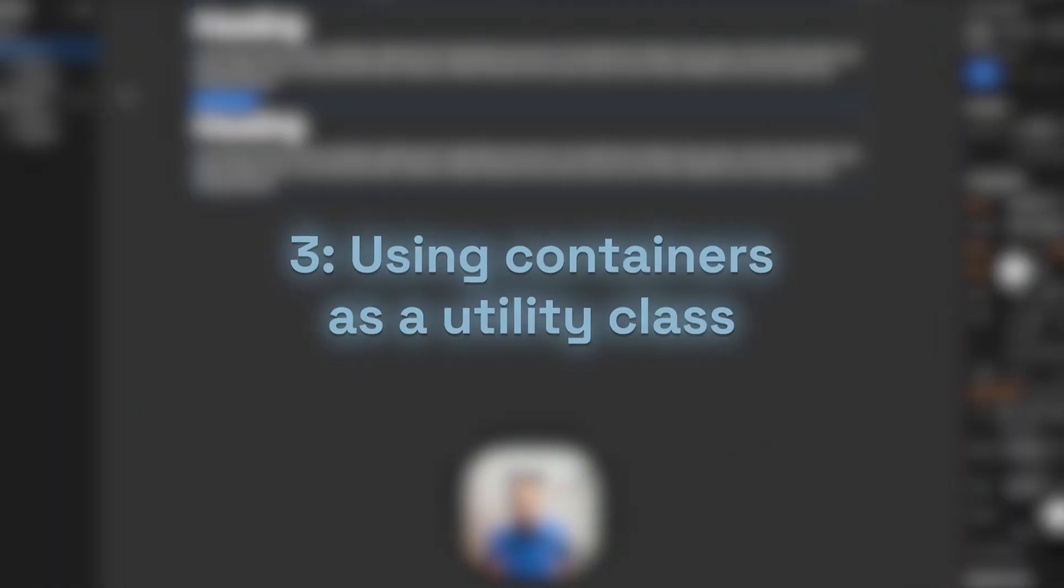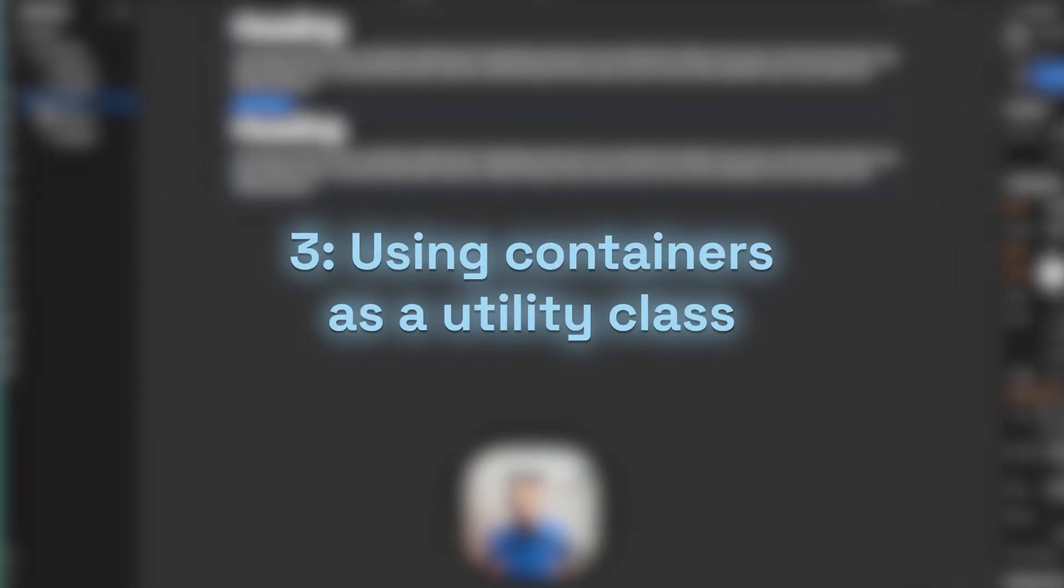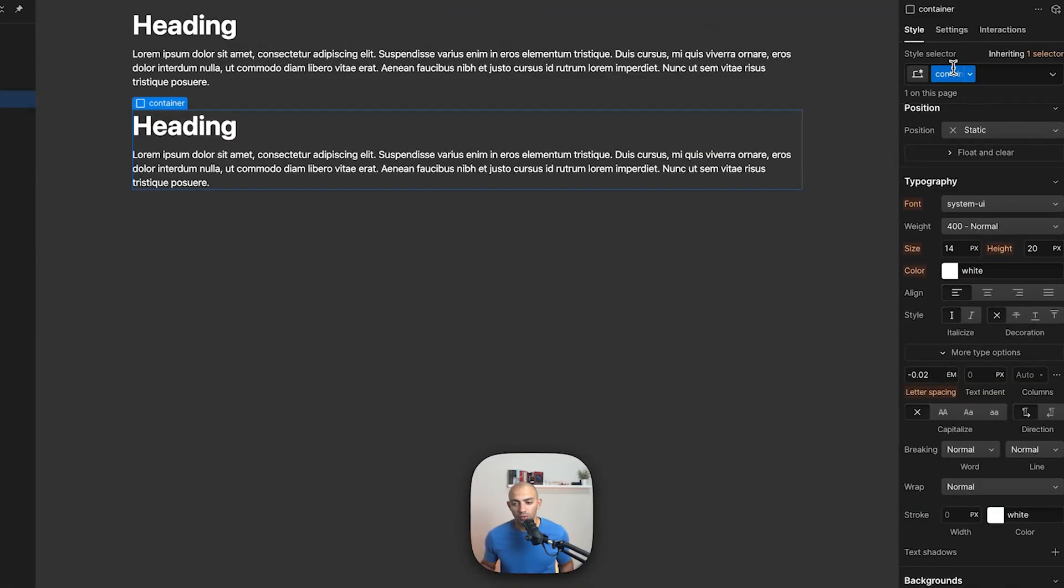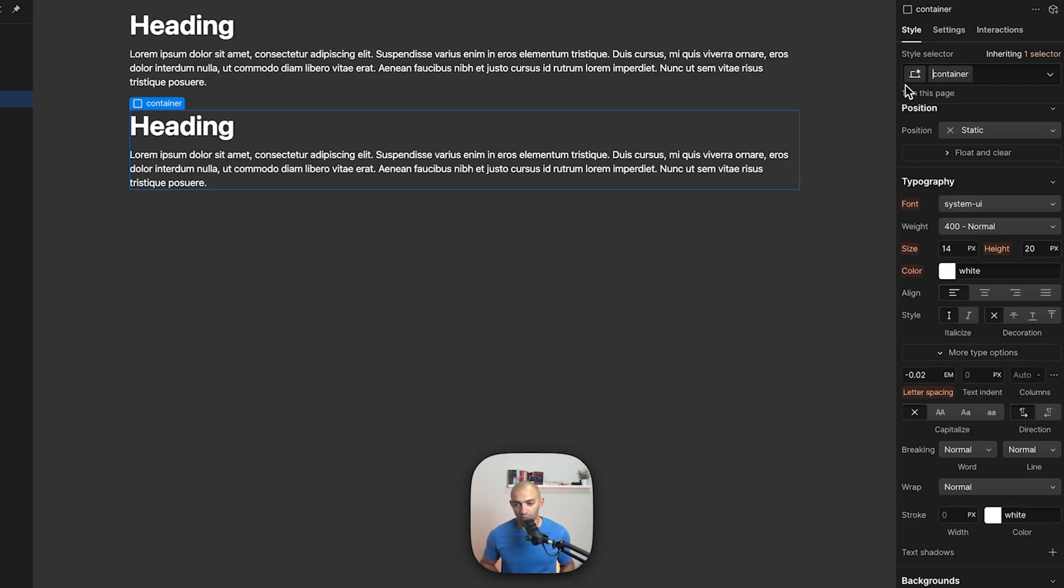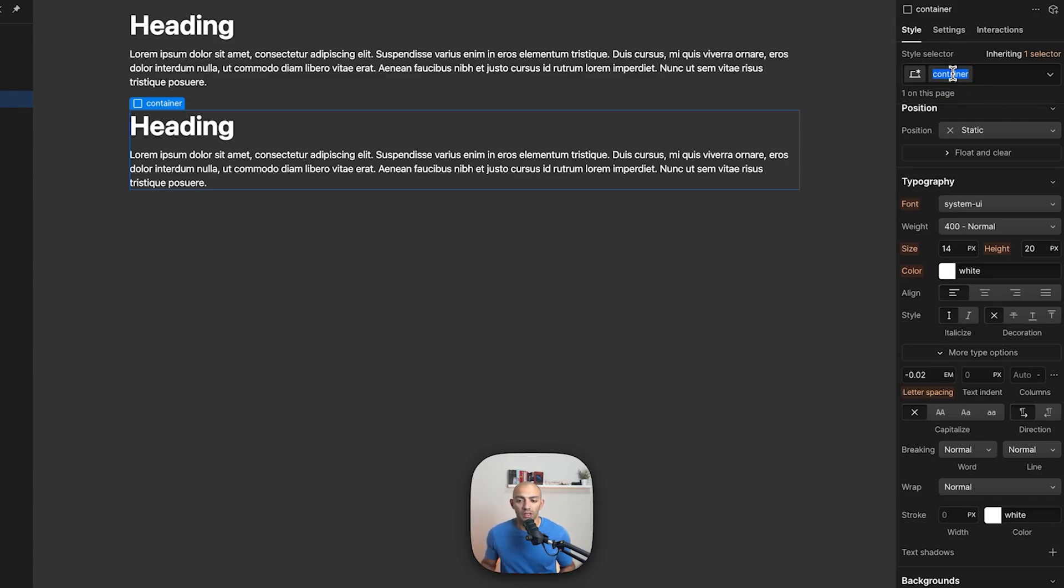We're setting up the container class. In this case I set up a container class. Now you might see this as container large like we saw it in the other project, or you might see it as container like in the Lumos framework, or many other namings that can be there.